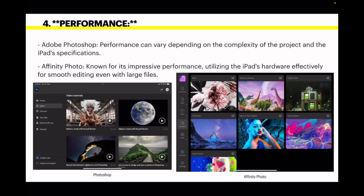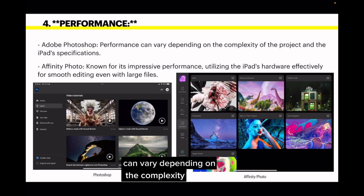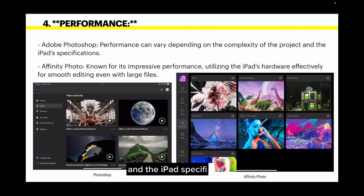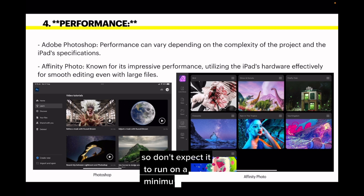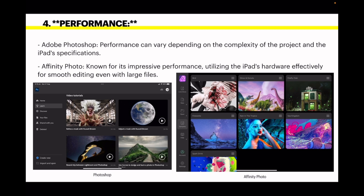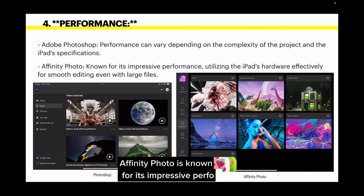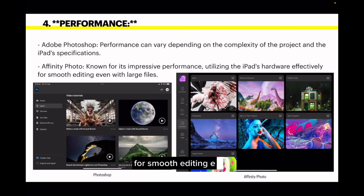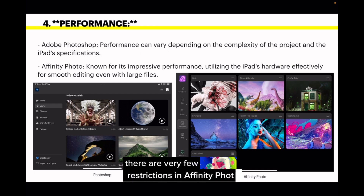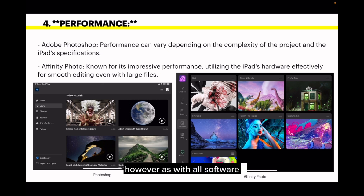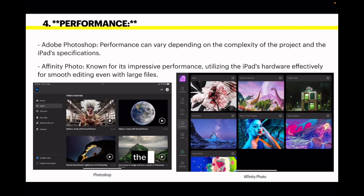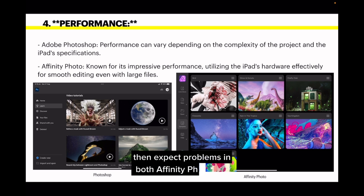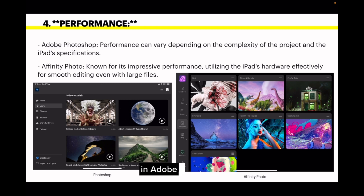Photoshop performance can vary depending on the complexity of the project and the iPad specifications, so don't expect it to run on a minimum-spec iPad. Affinity Photo is known for its impressive performance, utilising the iPad's hardware effectively for smooth editing even with large files, and there are very few restrictions. However, as with all software, if your device is under-specced, expect problems in both apps — and more so in Adobe Photoshop.